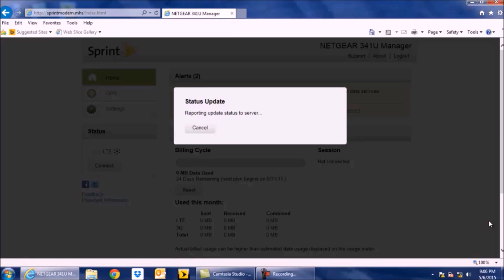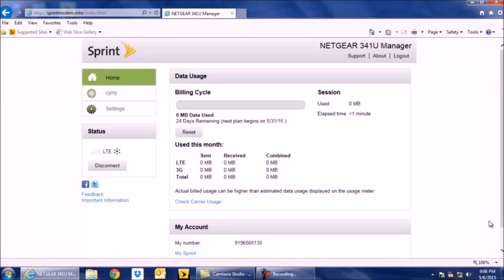And now the card says reporting update status to server. So the same thing it says on the screen is the same thing it says on the card. Now it says activation is successful.